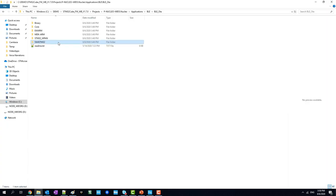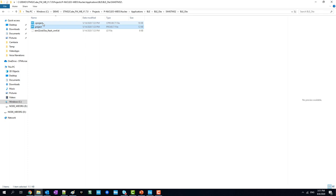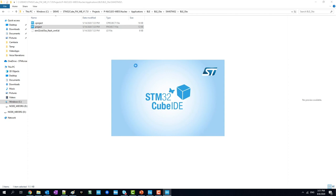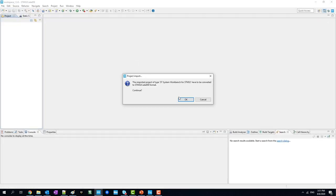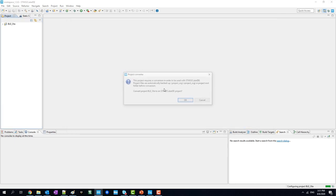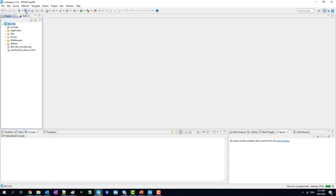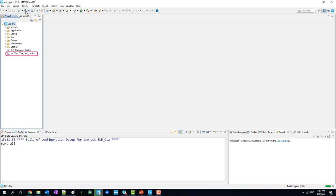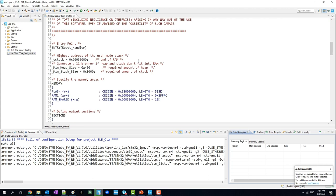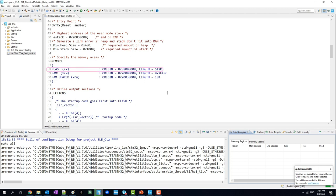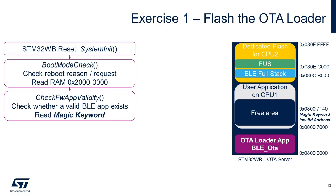Let's build the BLE OTA example, which is the OTA loader application. I'm going to import the project to STM32Cube IDE. While waiting for the project to be built, here are the key points. First, if you check the linker script, the OTA loader will be occupying the beginning of the flash memory at address 0x08000000. Thus, the first six sectors will be used for the OTA loader. Since we have erased the flash memory, the user application doesn't exist, and the magic keyword in the user application is invalid.